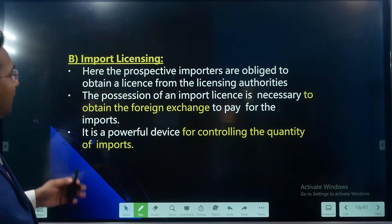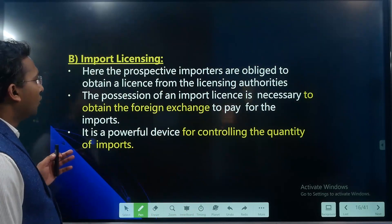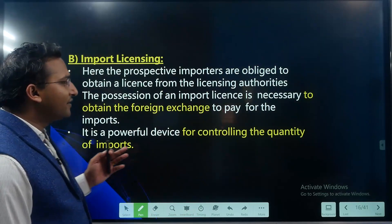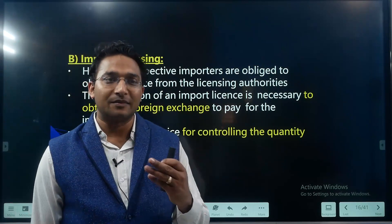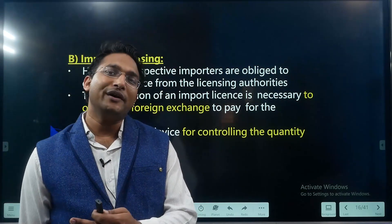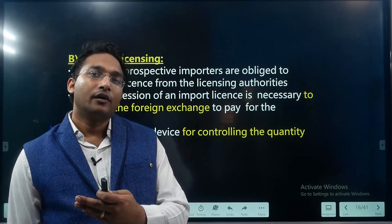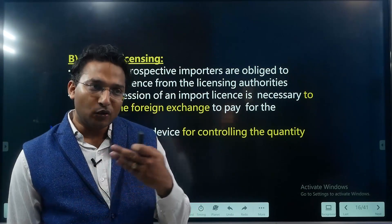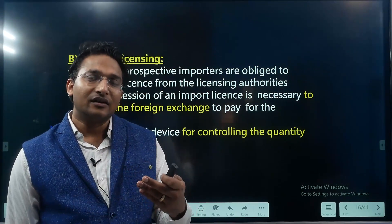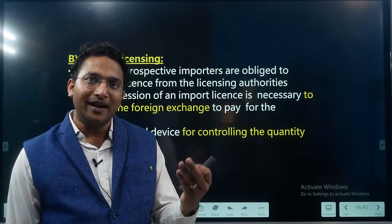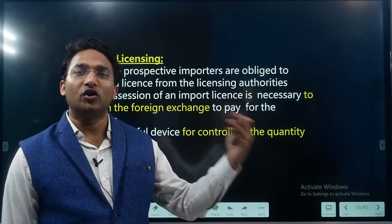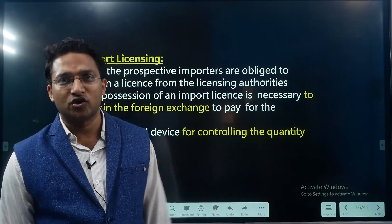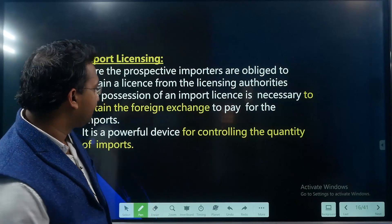Import licensing: the importer is required to get a license from the government, and based on that license the importer will be allowed to buy foreign exchange for the purpose of payment.